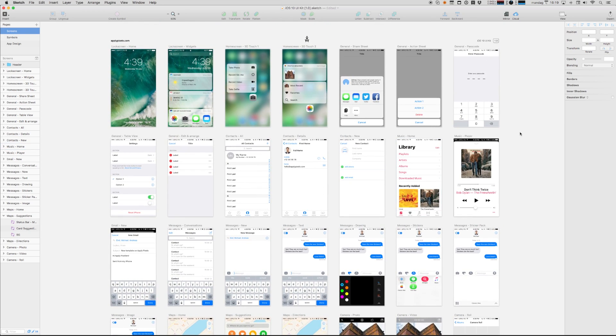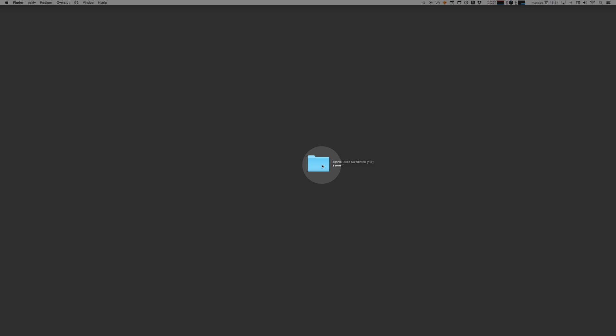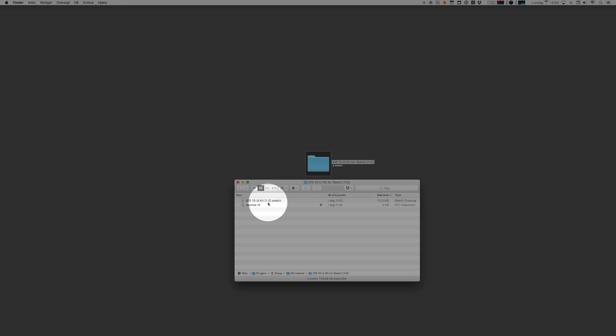What you need is a copy of Sketch 3.0 or later and this folder that you downloaded from applypixels.com. In the folder you'll find a Sketch file and a readme file. Let's go right ahead and open up the Sketch file.